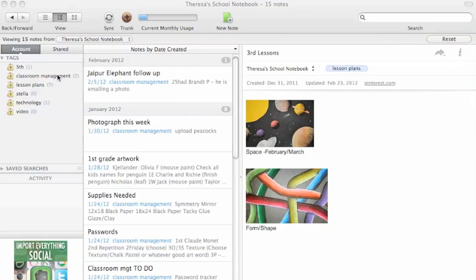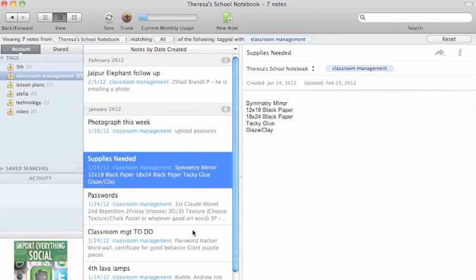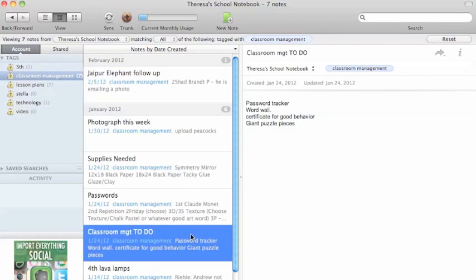So if I click my classroom management tag, I have made a list of supplies I need, to-do list.